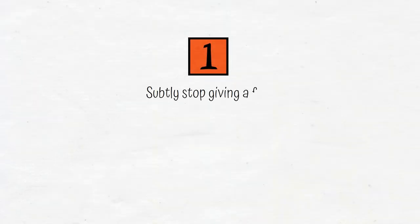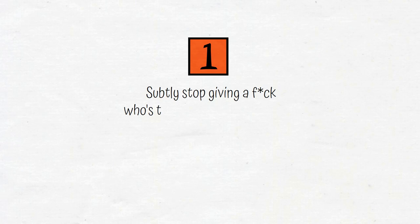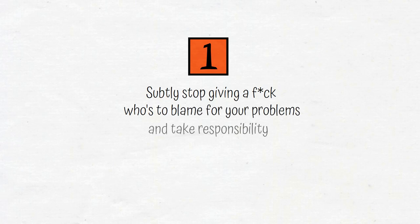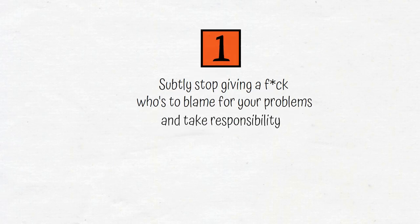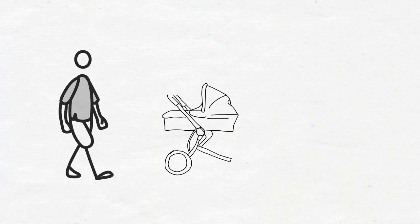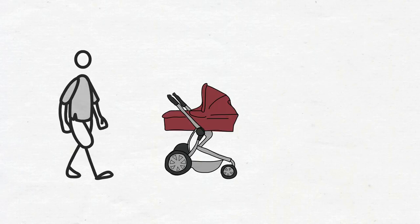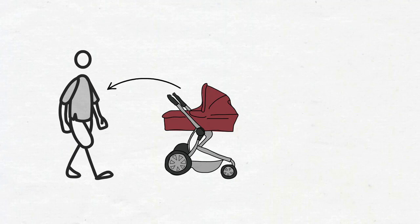First, subtly stop giving a f**k who's to blame for your problems, and take responsibility for them. Mark Manson says if you woke up one day and there was a newborn baby on your doorstep, it would not be your fault that the baby had been put there, but that baby would now be your responsibility.